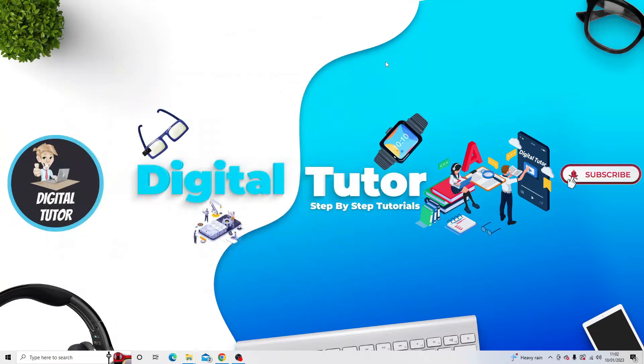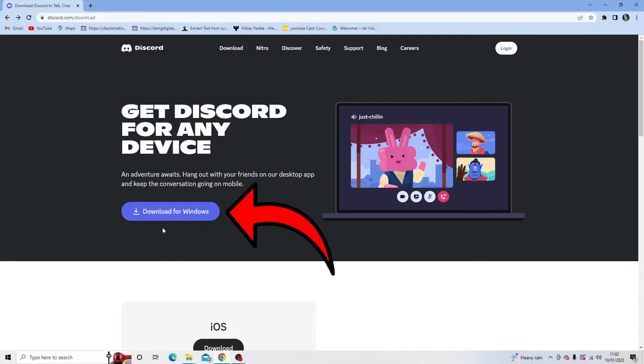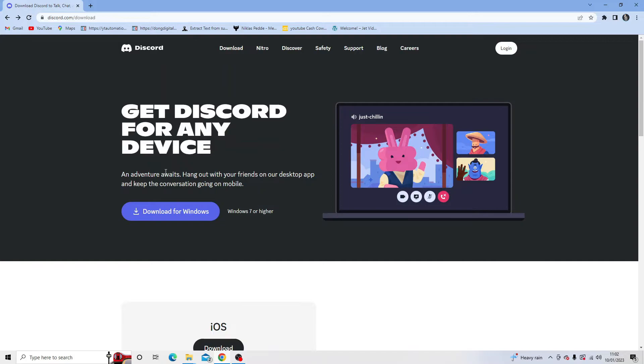So once that's done, what you can now do is re-download Discord from the website. Just come across to Discord.com and download for Windows or whichever platform you're using. Once that's downloaded, go ahead and run the setup and this should now install successfully.